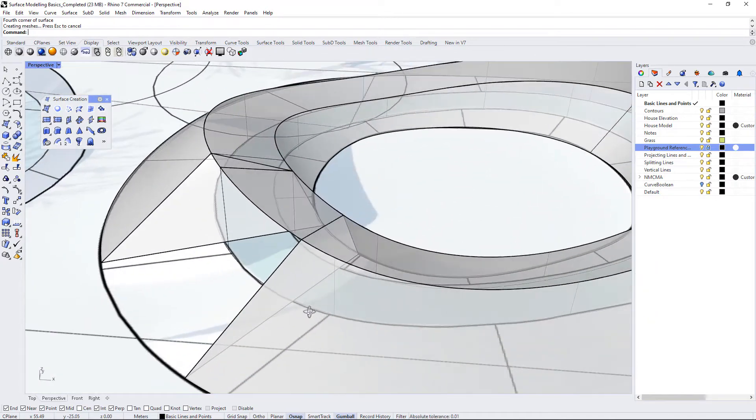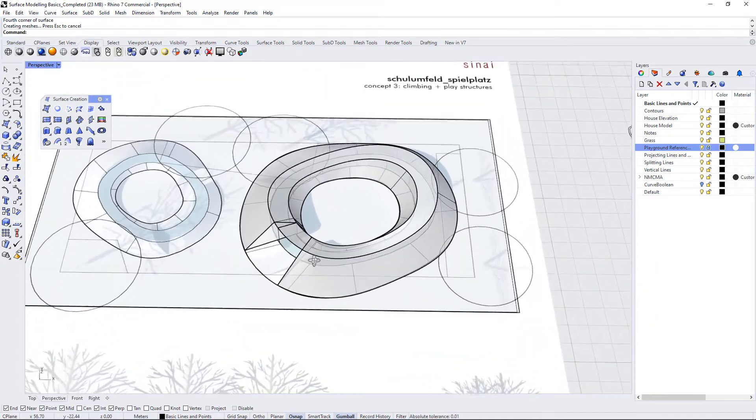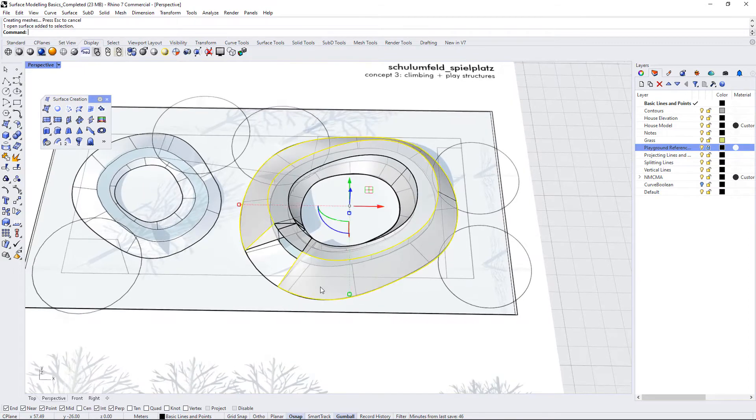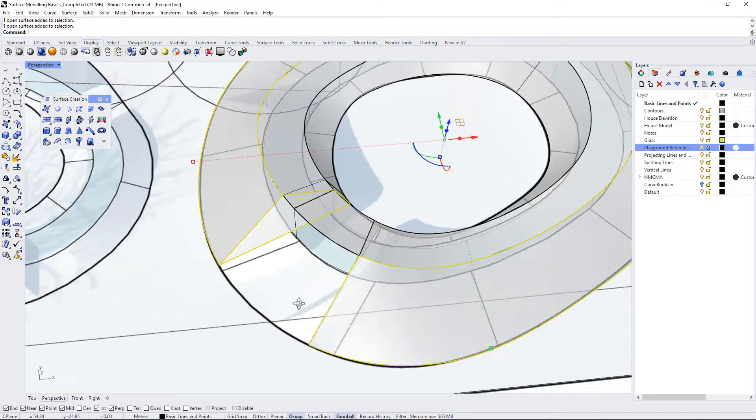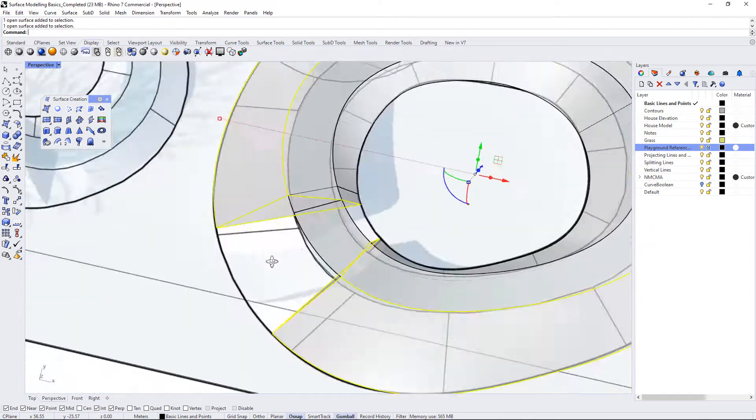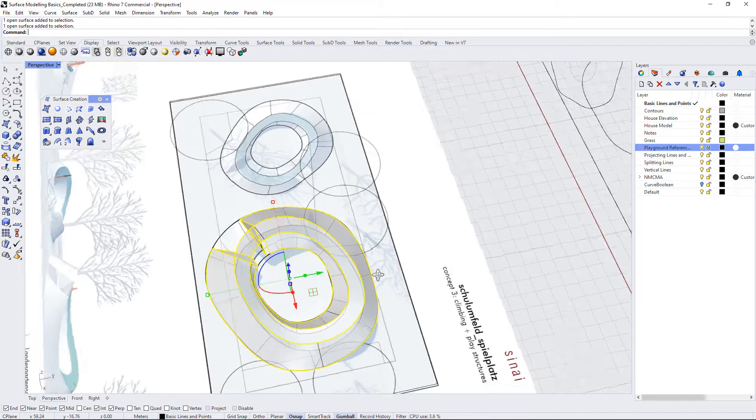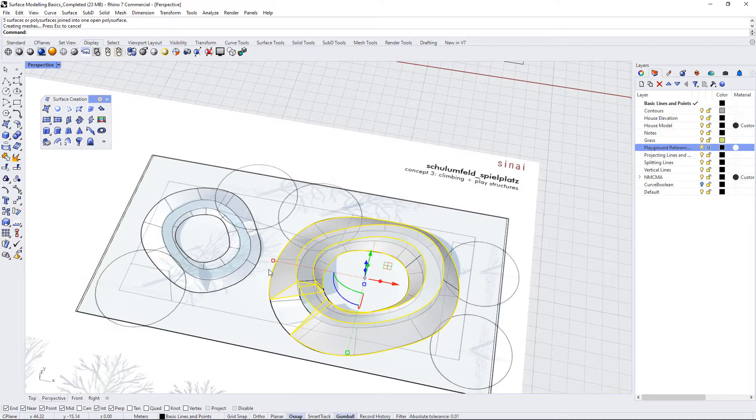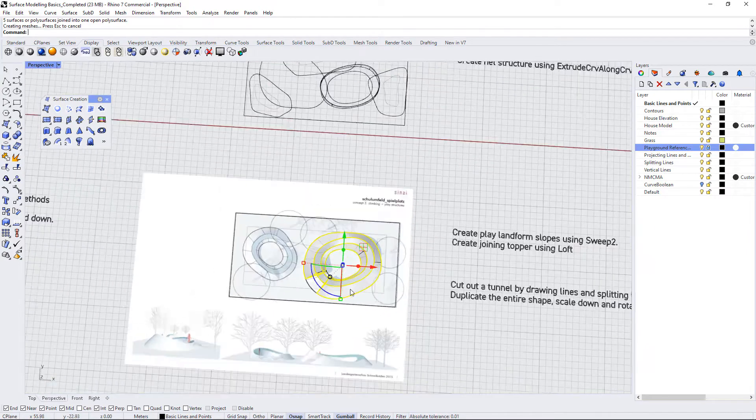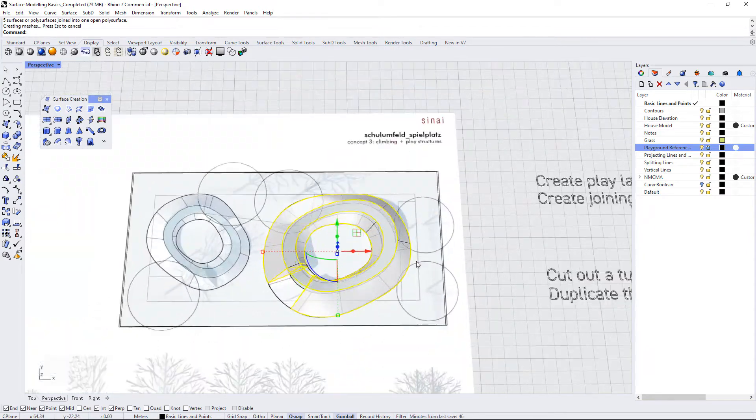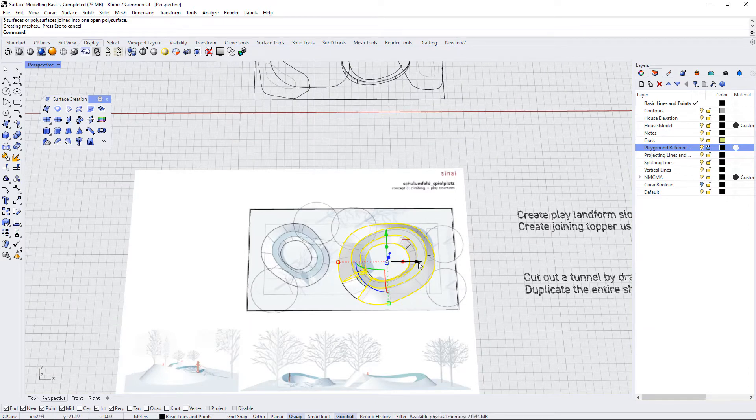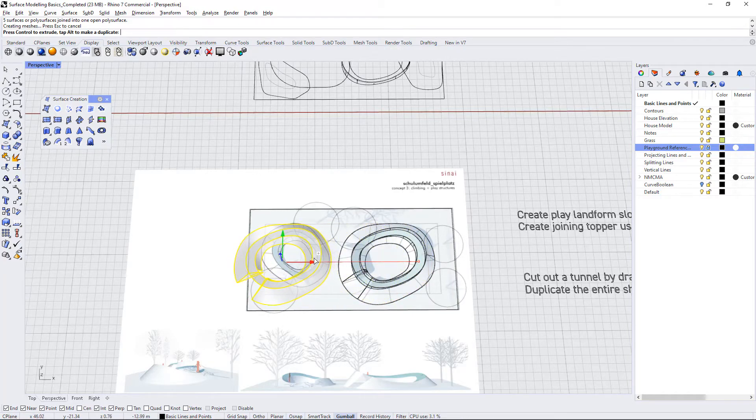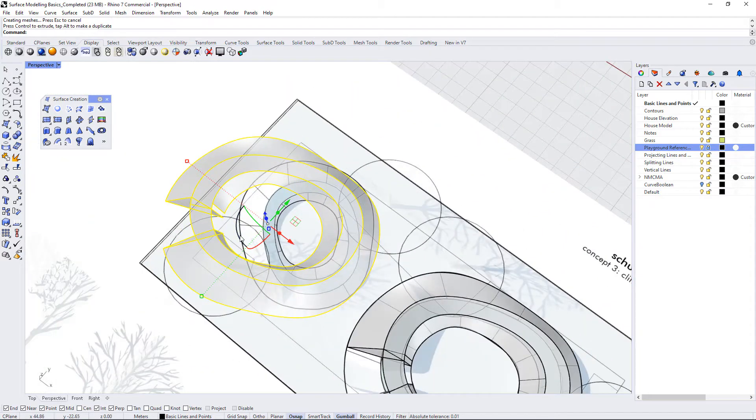So now I have a tunnel that has closed off insides and you can go through it into the central area. I'm going to select all of these surfaces and I'm going to join them together using J for join. That's going to create one polysurface. And now I'm going to duplicate this and move it over and orient it like this one is.